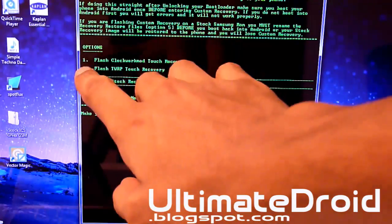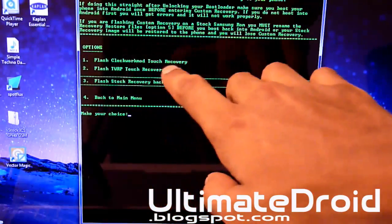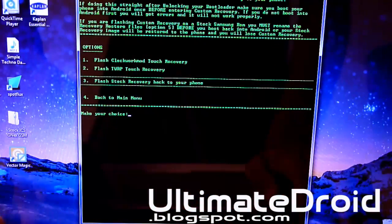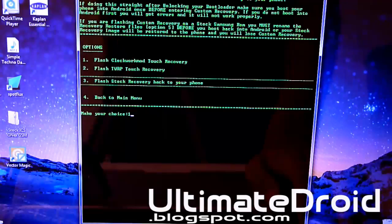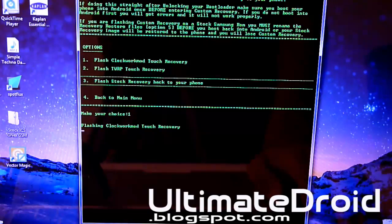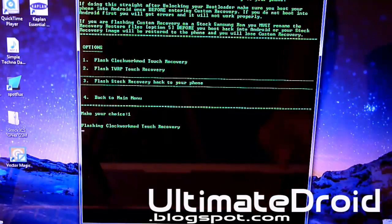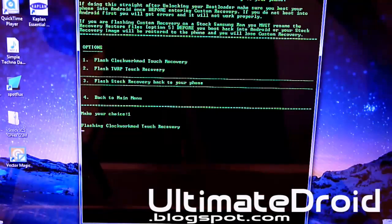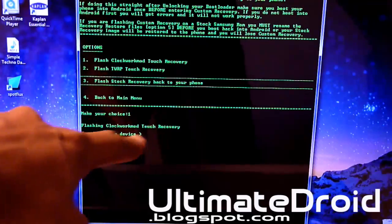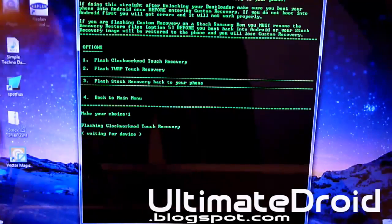And you'll be choosing the first one, Flash ClockworkMod Recovery Touch. Don't choose the second one. That one's no good. Okay. Now it says Flash ClockworkMod Recovery Touch. Now it says Waiting for Device.